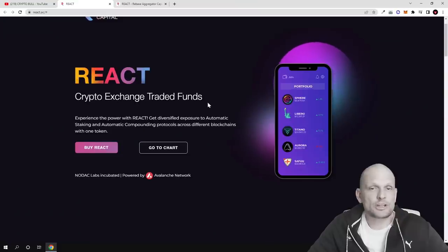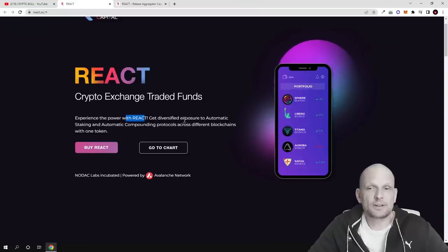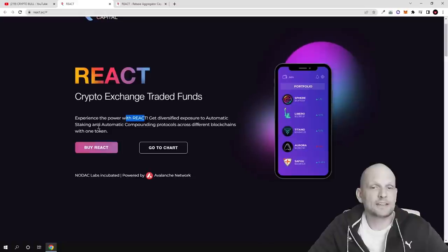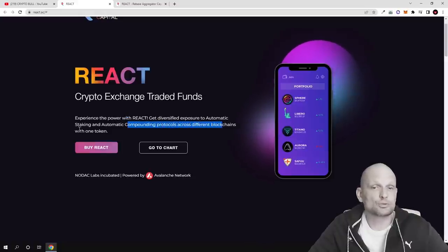REACT crypto exchange traded funds. Experience the power with REACT and get diversified exposure to automatic staking and automatic compounding protocols across different blockchains with one token.